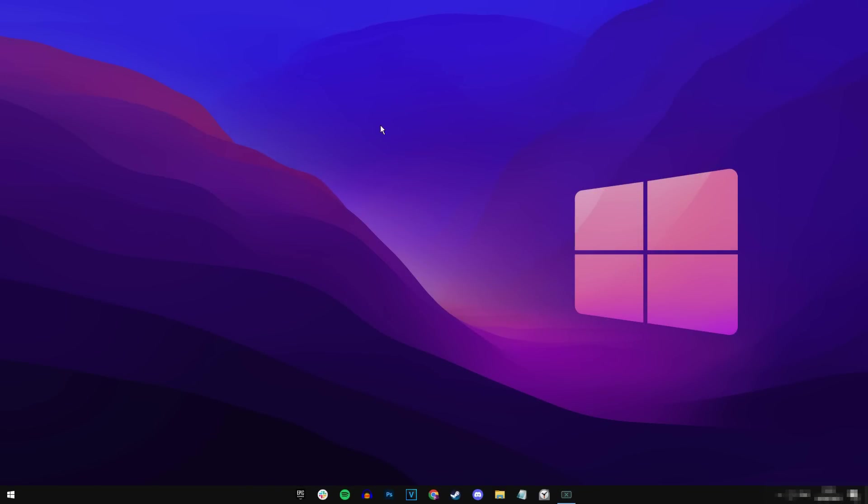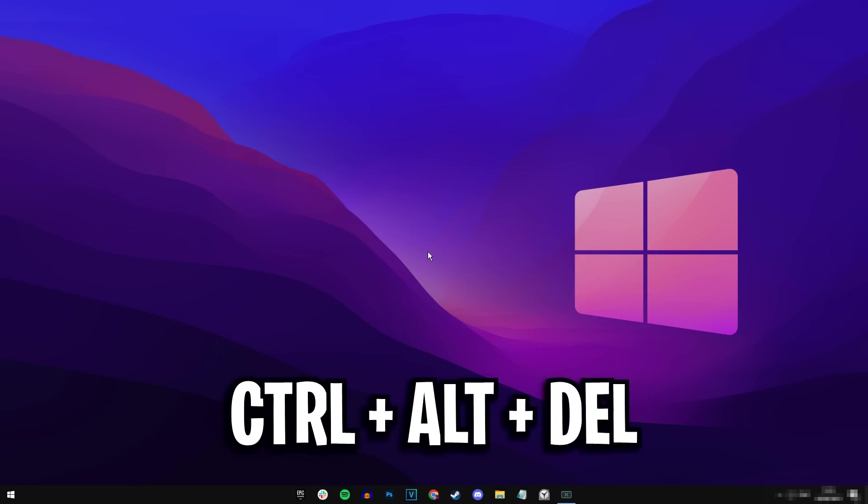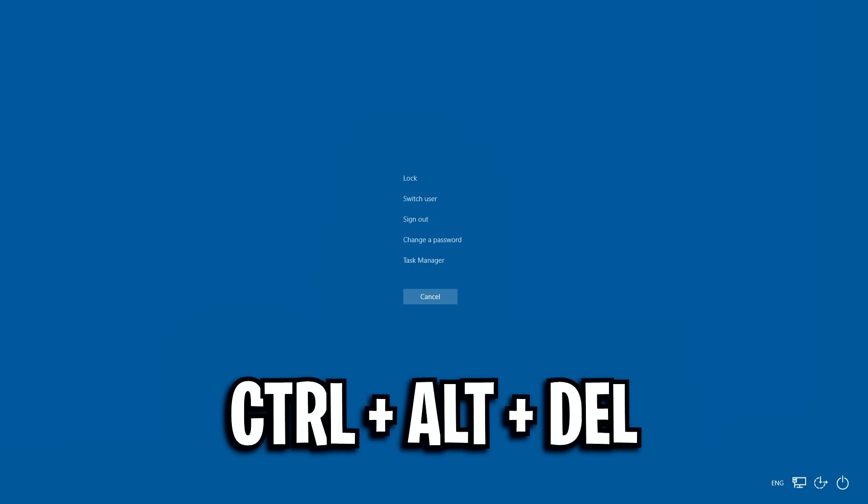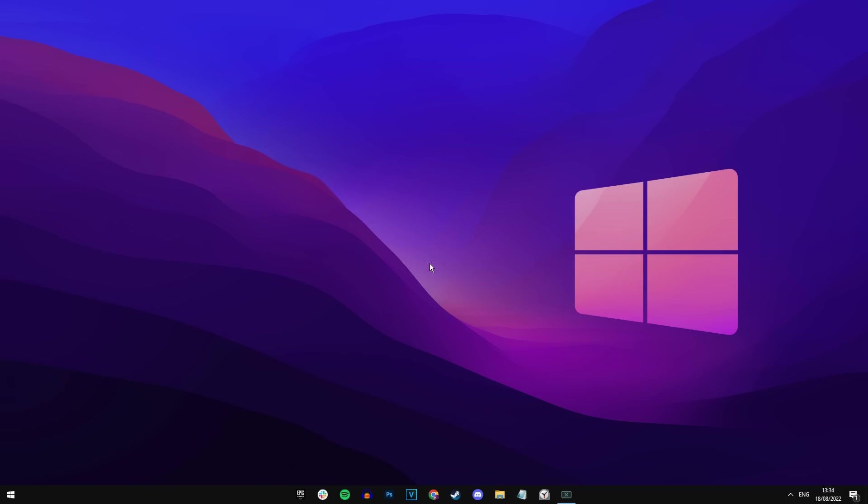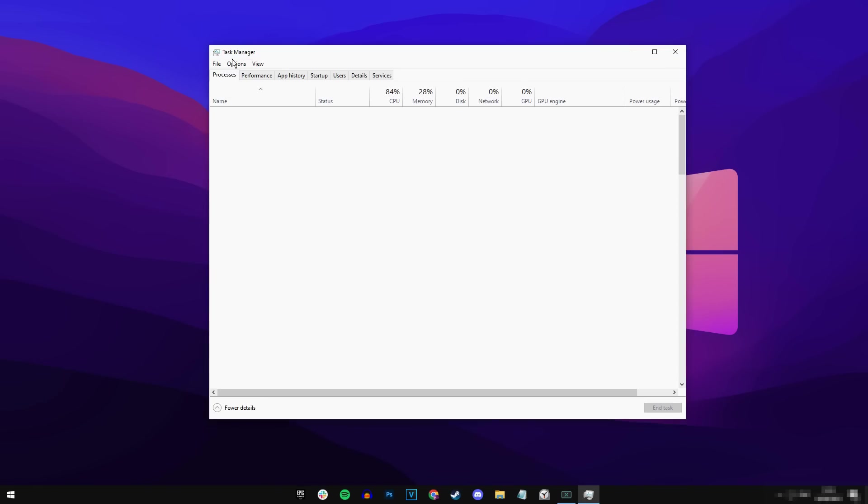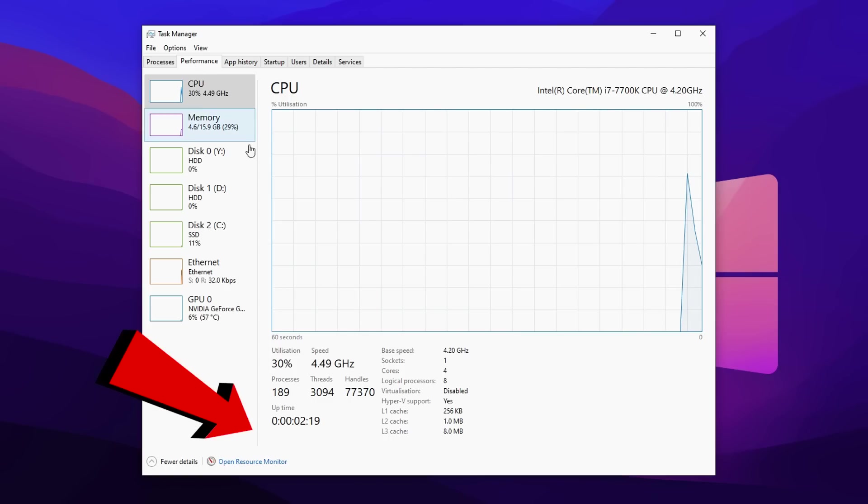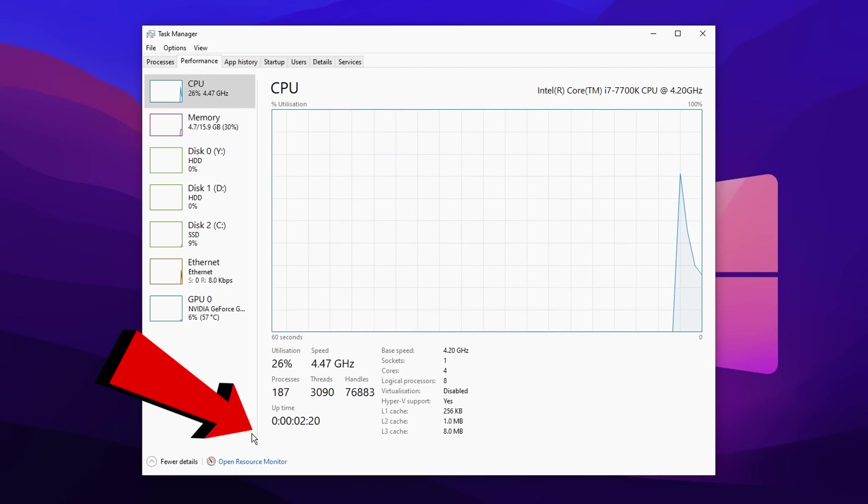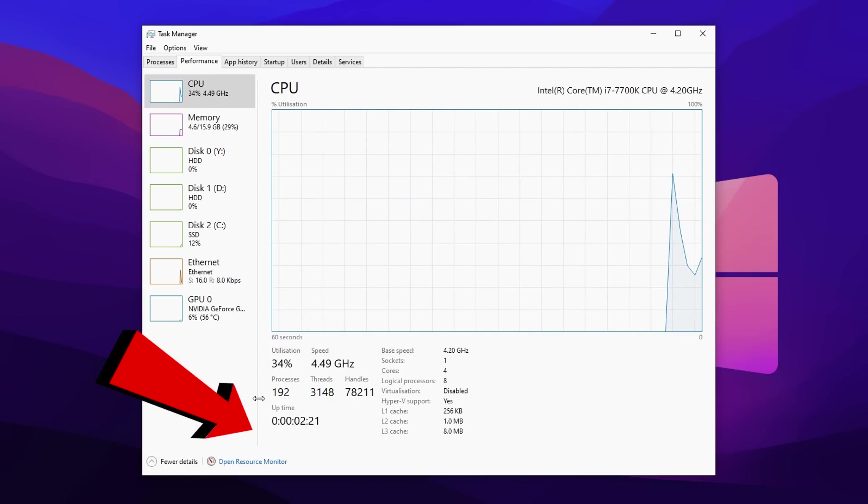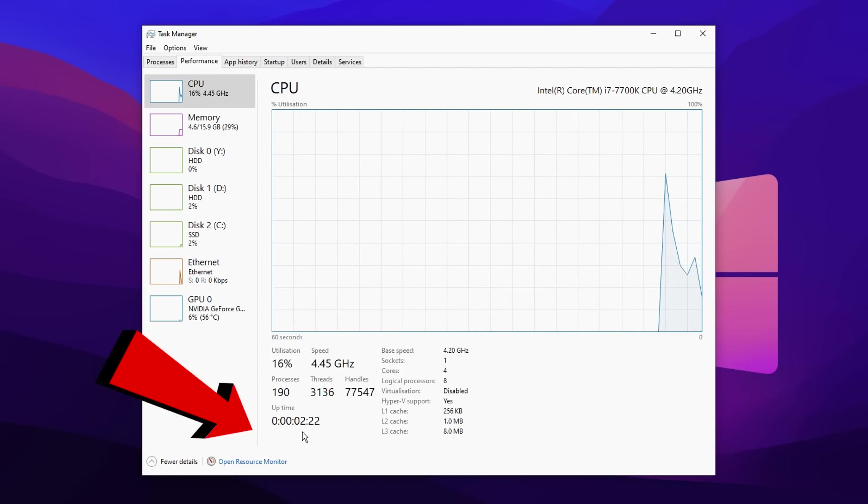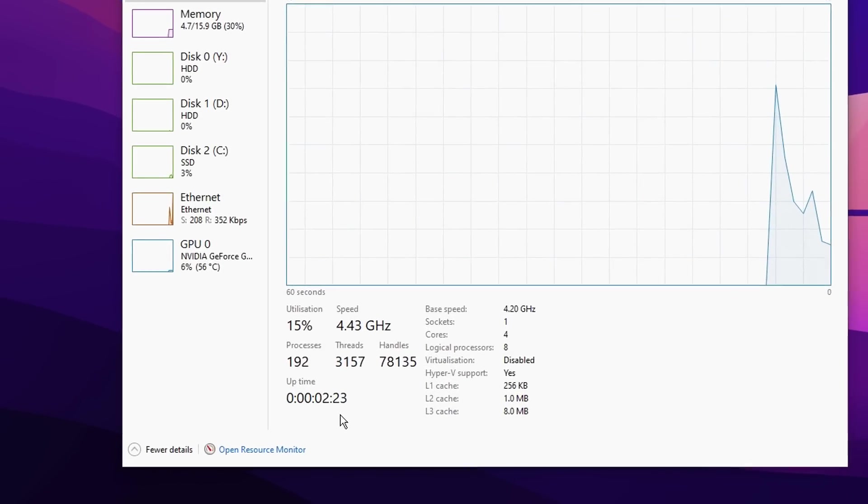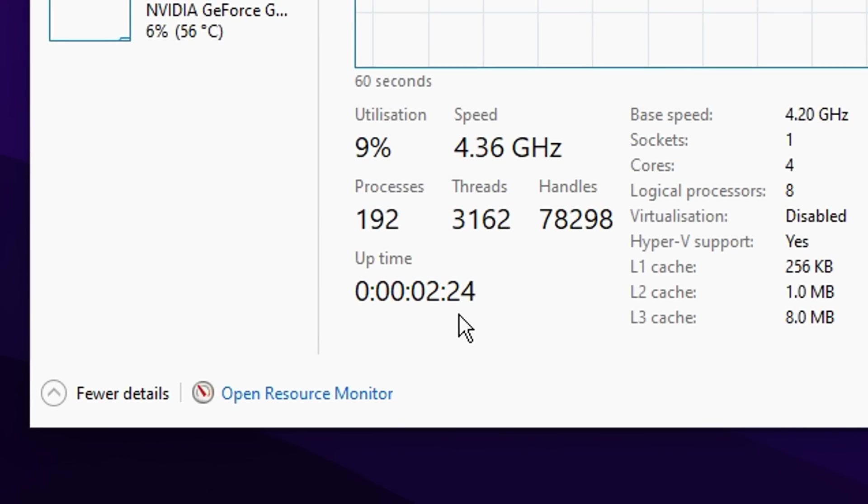And just like that, I'm back. I've just restarted my PC and now let's check to see if the uptime has been reset. So if I press control, alt, delete at the same time, open up my task manager, then click on the performance tab right there and go down to the bottom. Boom. You can see it has been reset and I'm on two minutes and 23 seconds right there.